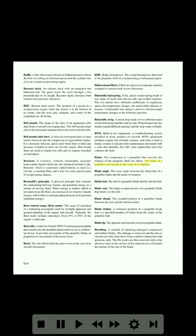Blade: the component of a propeller that converts the rotation of the propeller shaft into thrust. The blade of a propeller corresponds to the wing of an airplane. Blade angle: the acute angle between the cord line of a propeller blade and the plane of rotation. Blade butt: the end of a propeller blade that fits into the hub. Blade root: the ridges or upset portion of a propeller blade that holds it in the hub. Blade shank: the rounded portion of a propeller blade between the root and the airfoil section. Blade station: a reference position on a propeller blade that is a specified number of inches from the center of the propeller hub. Blade tip: the opposite end from the root of a propeller blade.